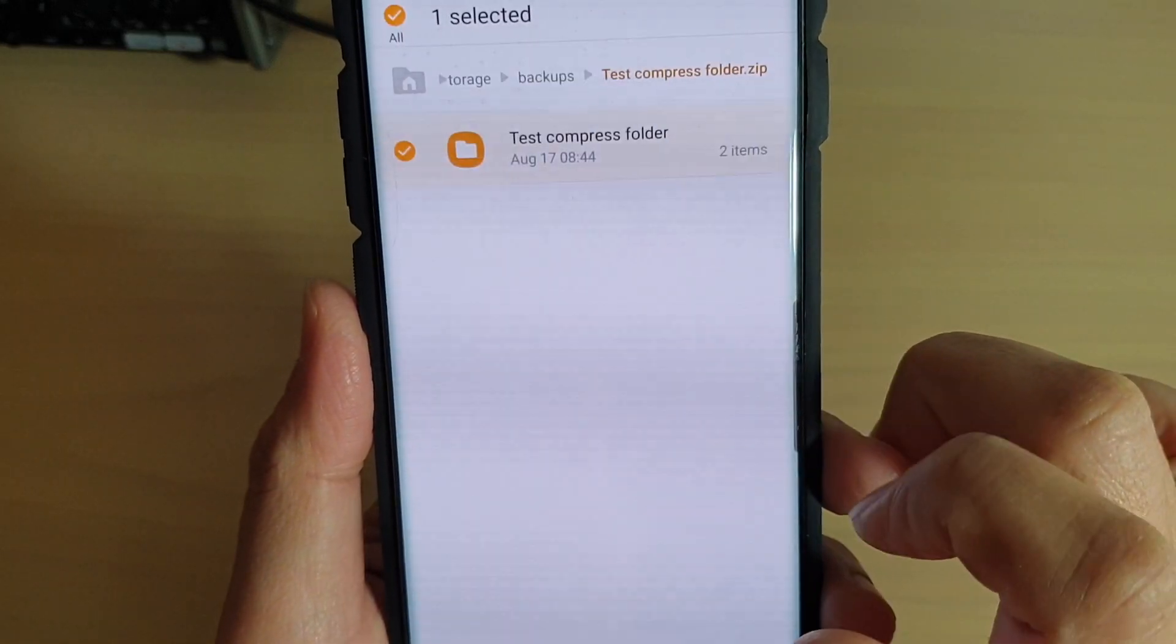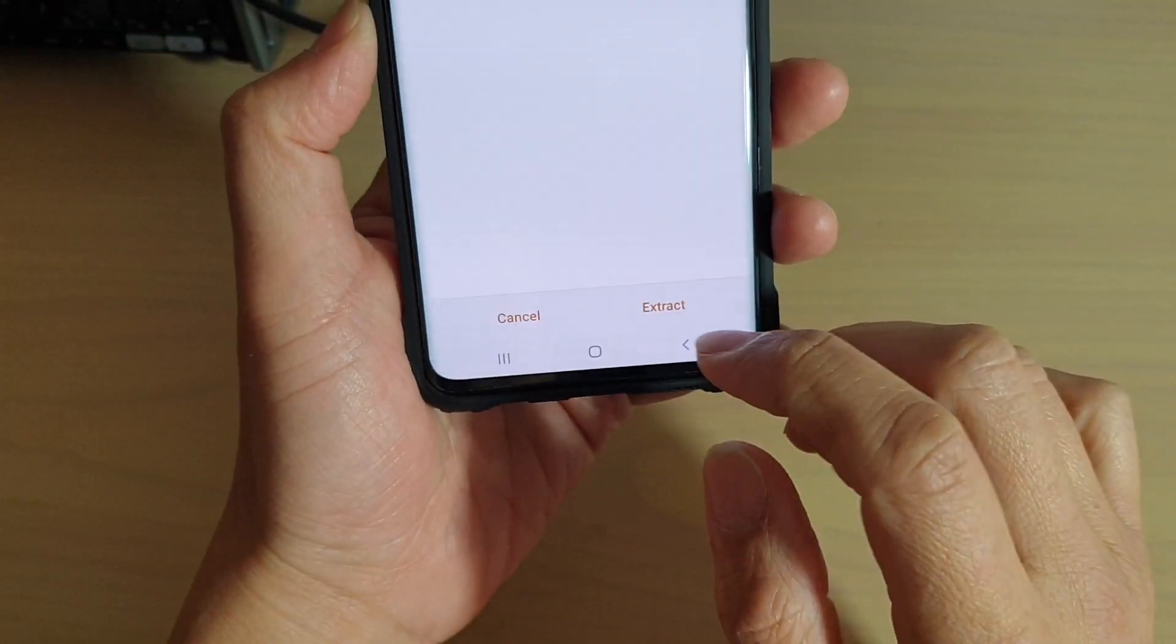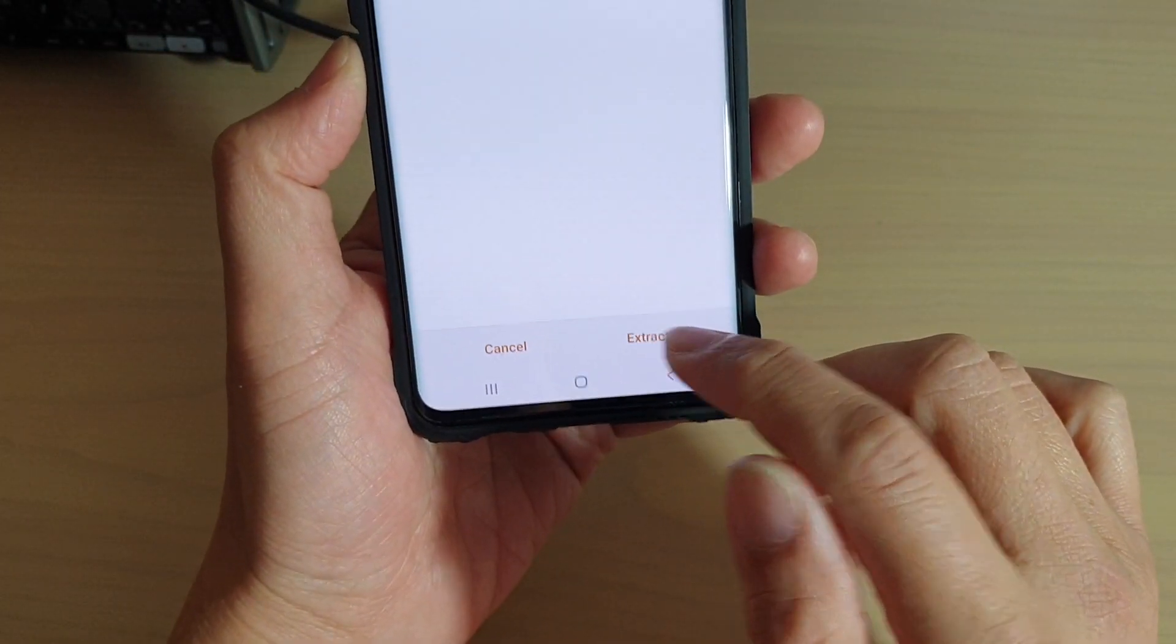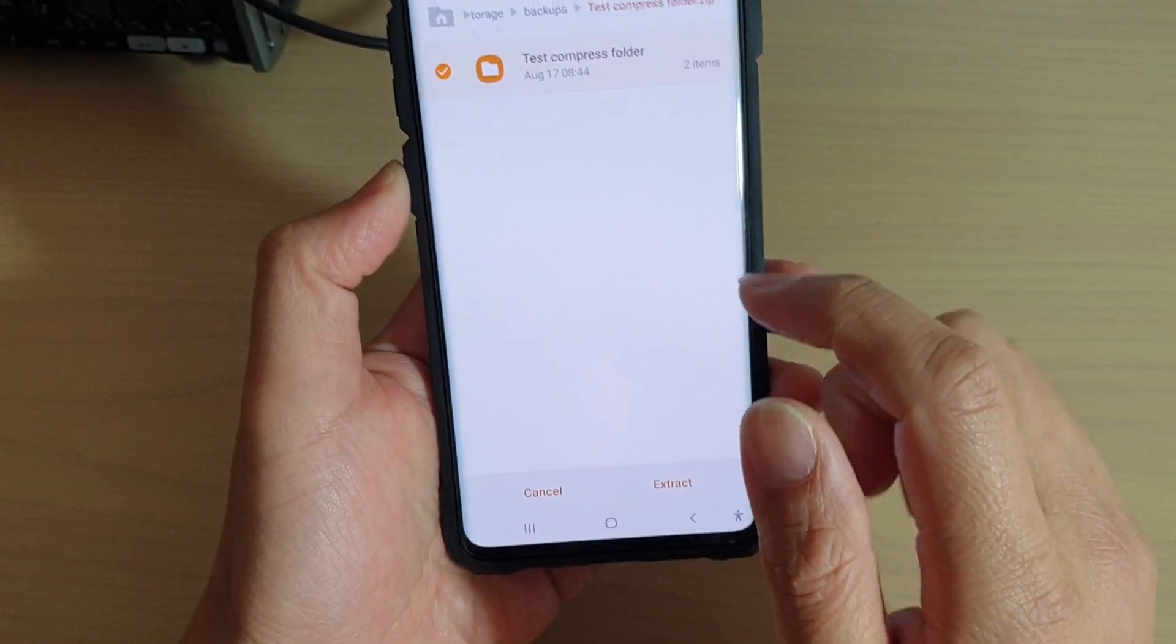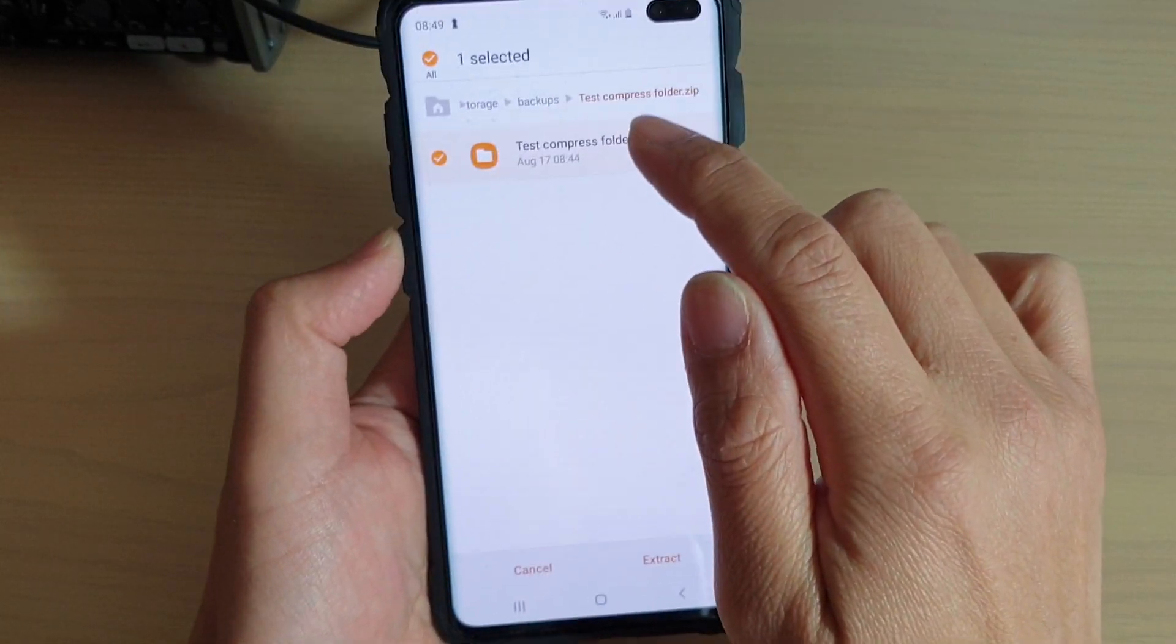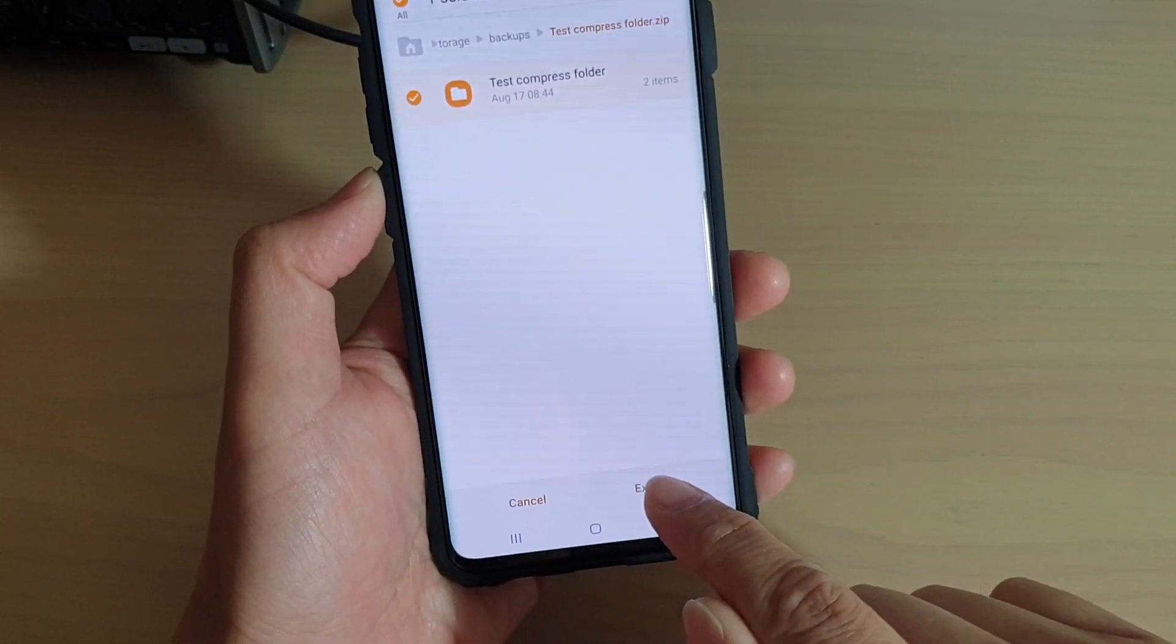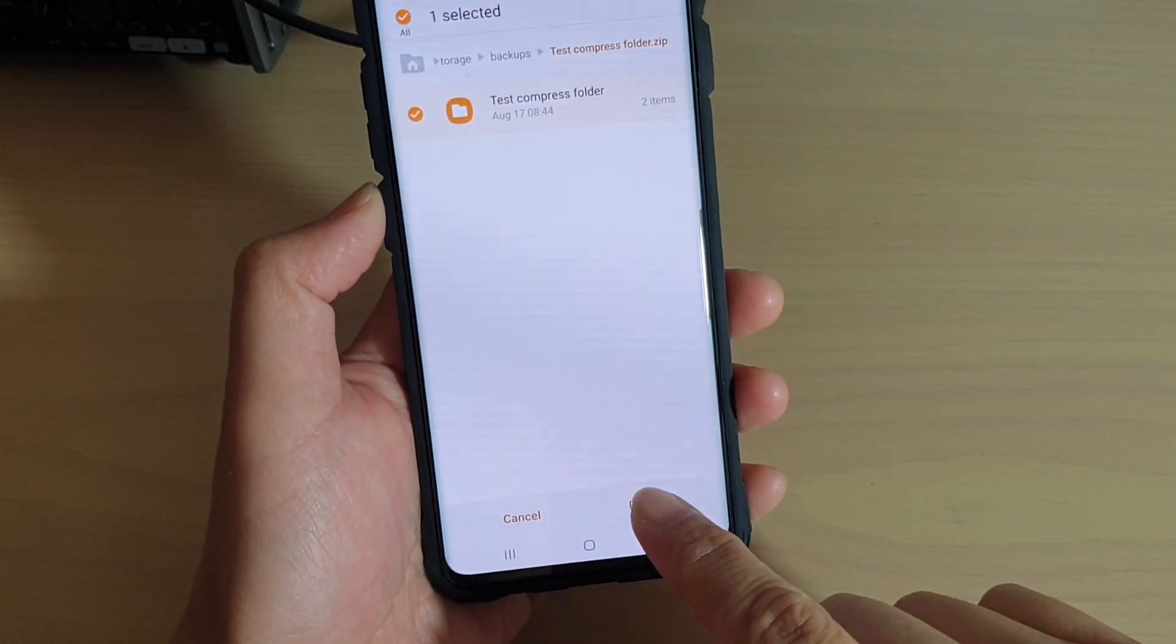So tap on that file and here you can see at the bottom it has the extract button. So this folder has been selected to be extracted and I'm going to tap on the extract button.